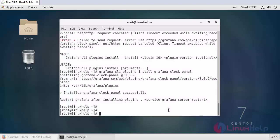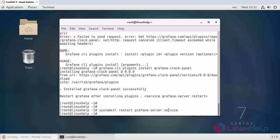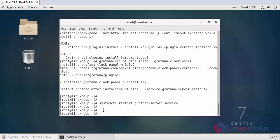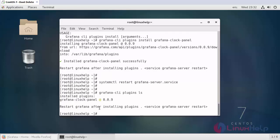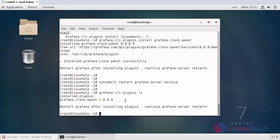After the plugin installation, we have to restart the Grafana service. Now, it has been restarted. To get the list of installed plugins on your system, use the following command. As you can see here, Grafana clockpanel has been installed here.